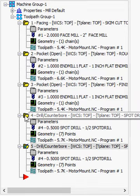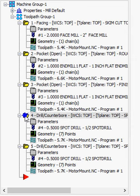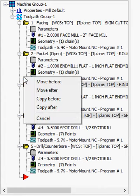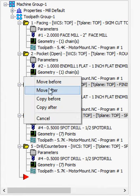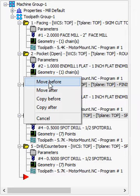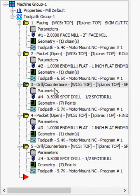Or I can move it by selecting the operation, right-click, hold and drag to the location you like, release your mouse, and then you can choose to move it before or after the operation it's at. So I'll move it before this operation.